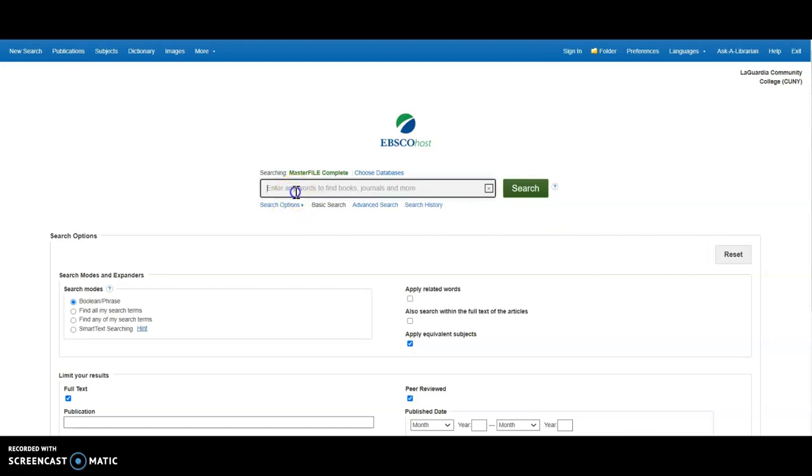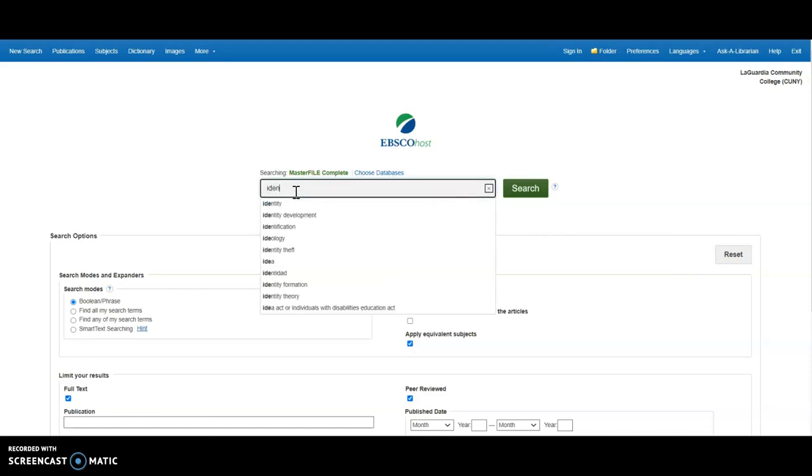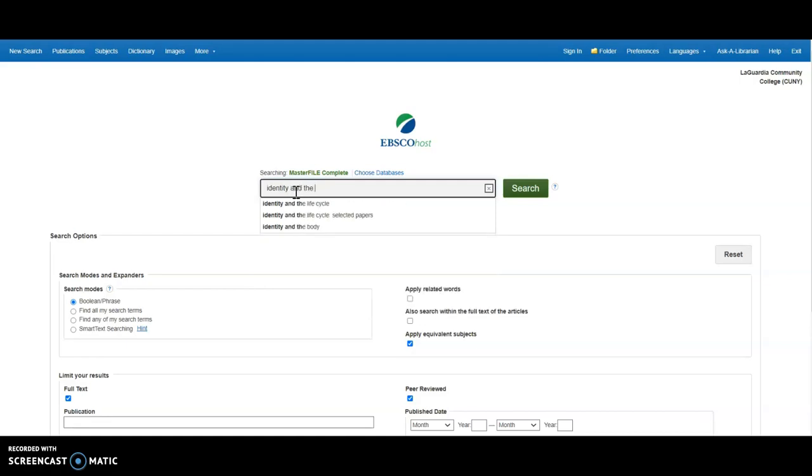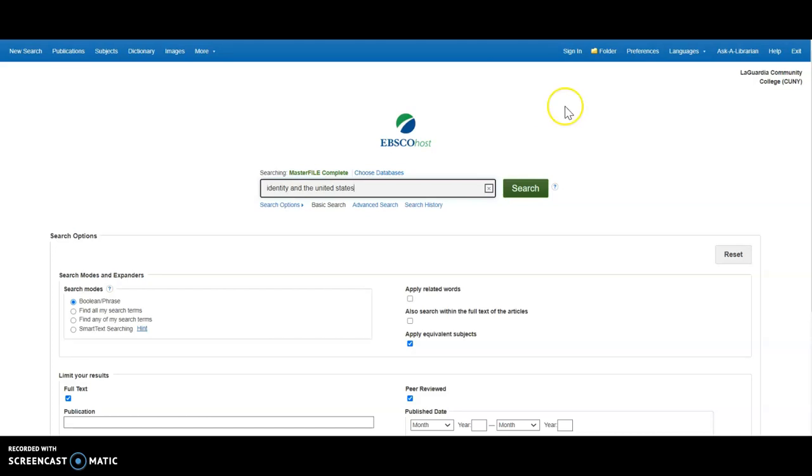And then just type in your search. Let's search for identity in the United States. You'll notice as you start typing, the database recommends search terms just like in a Google-type search box. Let's use an AND which tells the computer that you want both ideas to be present in the search.